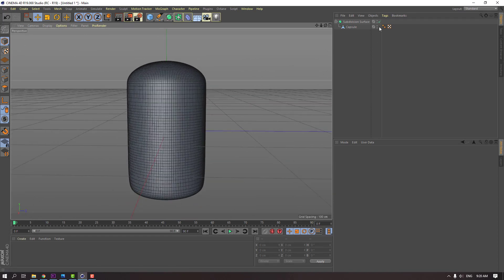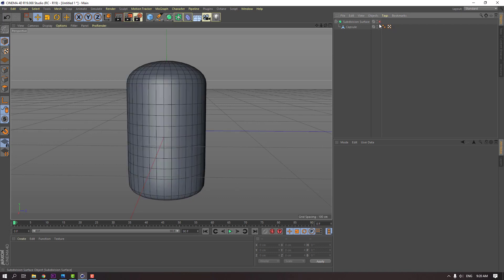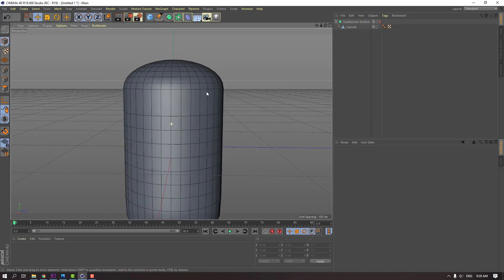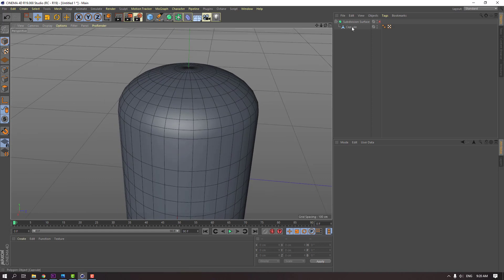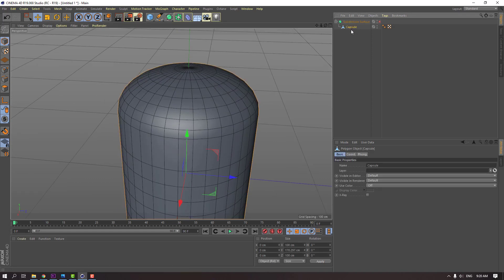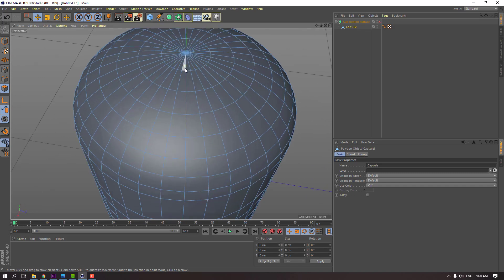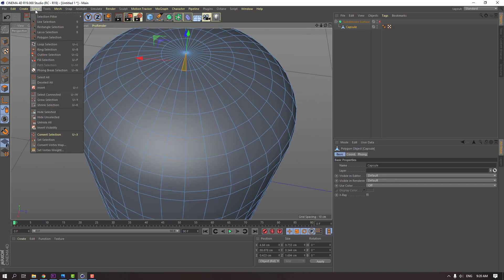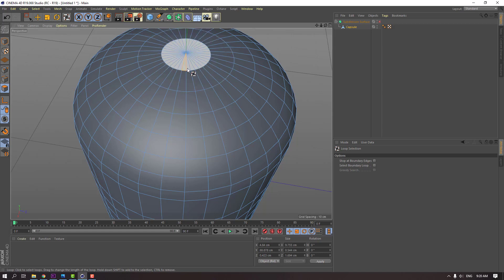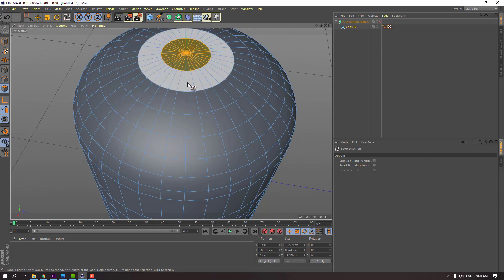Click this icon to close subdivision. Select this capsule model and click this icon. Select this, go to select and loop selection. Select this loop selection and hold shift, select this.